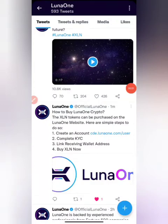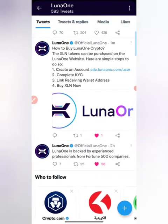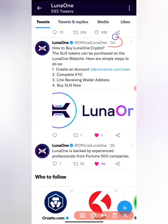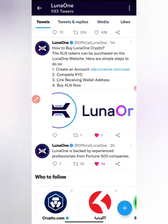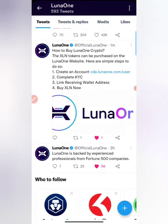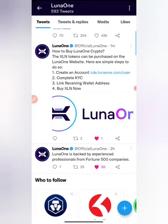Hello everyone, this is Lunar One — the Lunar One Twitter handle. This actually dropped about one minute ago, and it's saying how to buy Lunar One crypto. I'm going to be sharing with you in this particular video, going into all the steps right now without error.